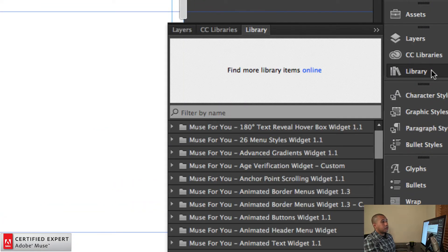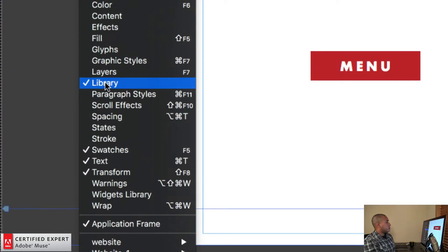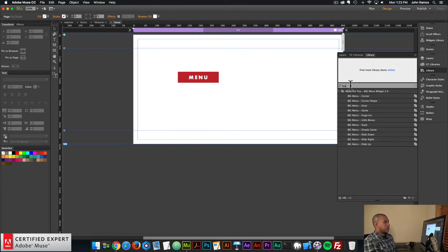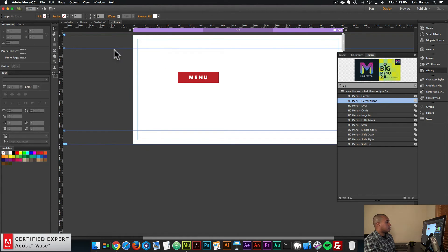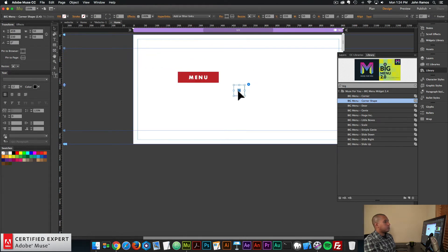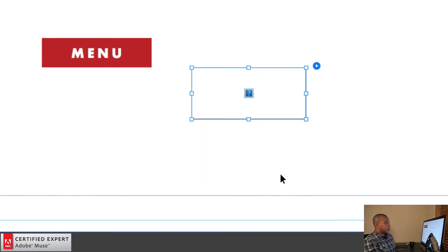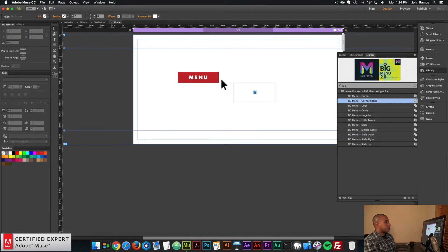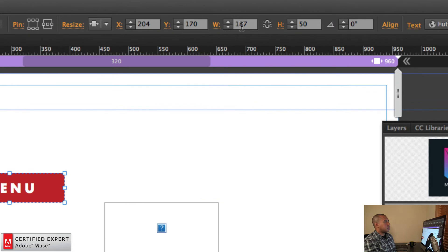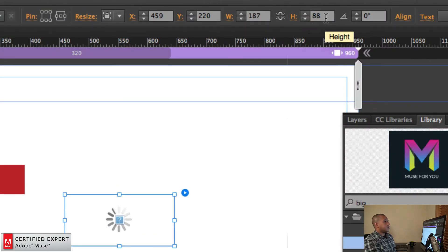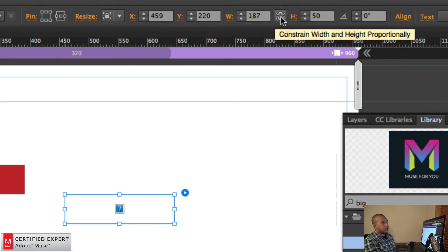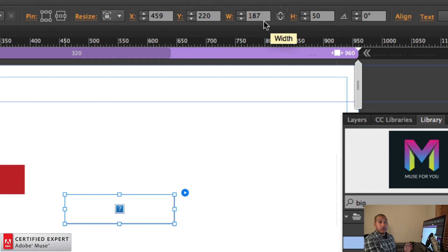I'll go to the Library panel — if you don't see it you can go to Window and click on Library. I'll type 'big' for the big menu widget. There are 11 different menu options or animations you can choose from. For this one I'll select Corner Shape, so I'll click, hold, and drag to place it into Adobe Muse. With the new update you can resize the menu button just by dragging the widget container — I don't have to set the width and height within the widget options. The state button size is 187 by 50, so I'll select the big menu widget and set the width to 187 and the height to 50. Make sure this link is not locked, otherwise it will constrain the width and height proportionally.